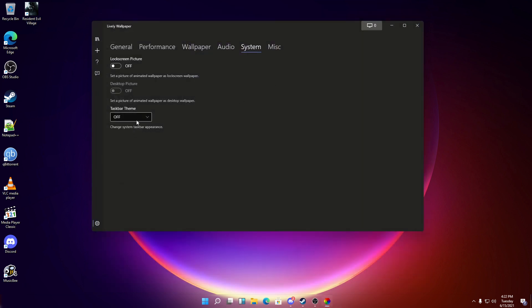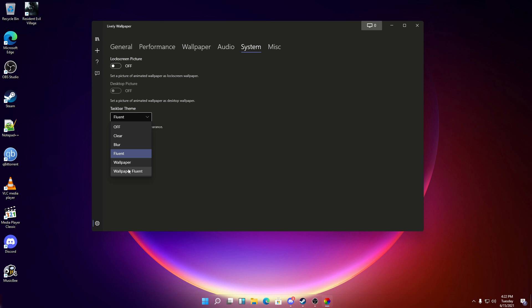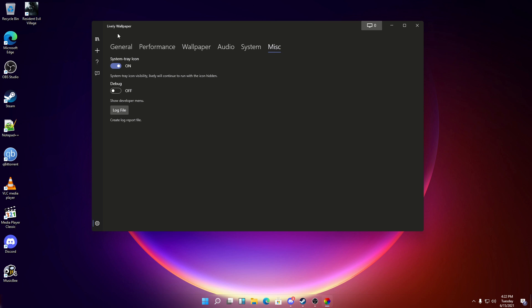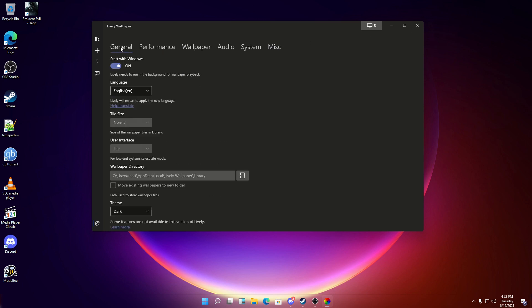Off. It doesn't want to change now. Now that it's working, it doesn't want to change. Clear. Blur. Fluent. And wallpaper fluid. So I'm going to leave this like this. I like this a lot better. And honestly with that, I think we're done with this video.